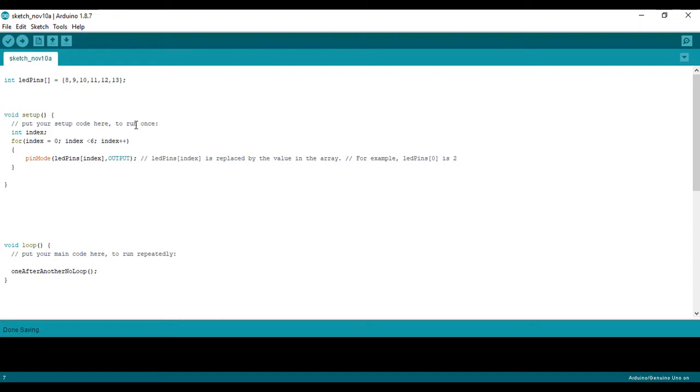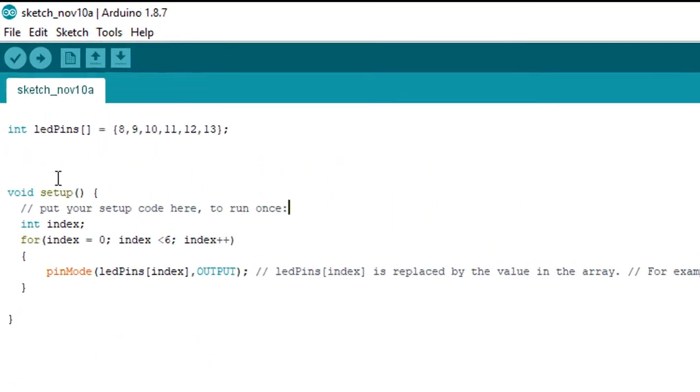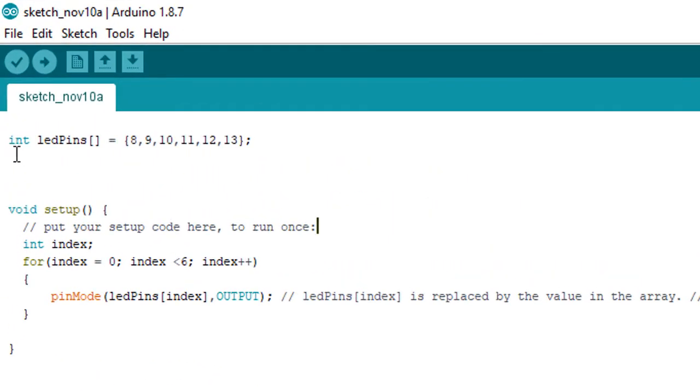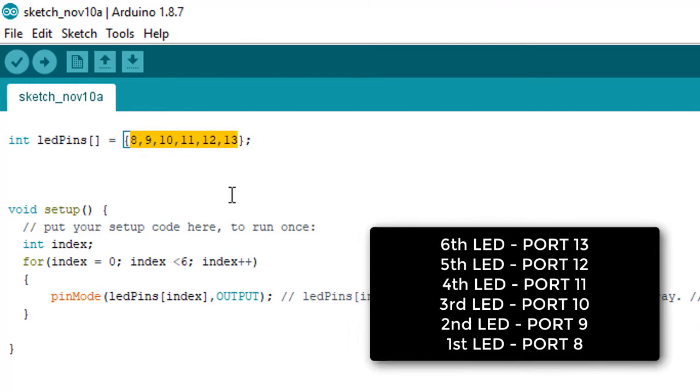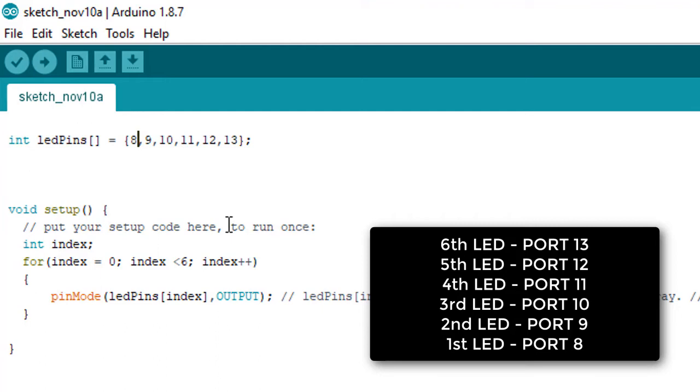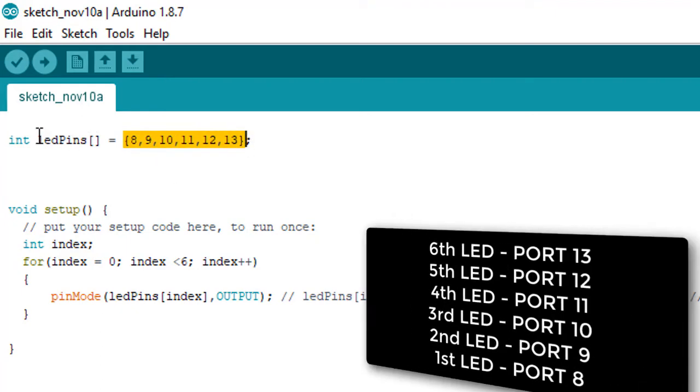Here I have created an array of integer type and we're defining all the LED pins where we connected the LED lights. So port numbers 8, 9, 10, 11, 12, and 13 are connected to the LED lights. We are storing all the port numbers in an array called ledPins of type integer.